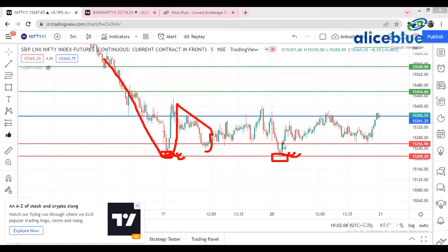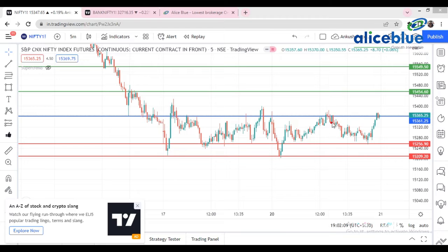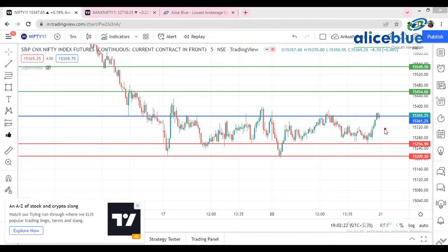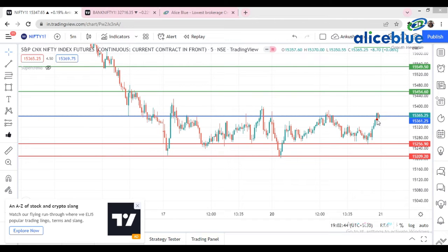The market took support at this level and pushed the index to the upper side. Again, the opening level of the market is a very big resistance, so every time it comes here and takes resistance. Then it came down, took support again, and pushed the index back to the 15,365 level. This level is a really important level for the market. For the next session in the pre-opening market, we give our insight based on global markets and the SGX Nifty.